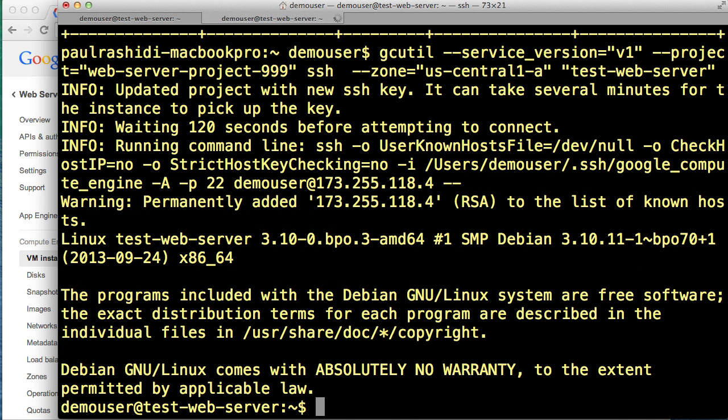We've remotely accessed our test web server and here we are on the command line. Well, let's install some software, specifically some web server software.